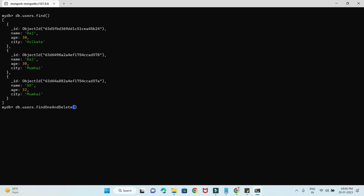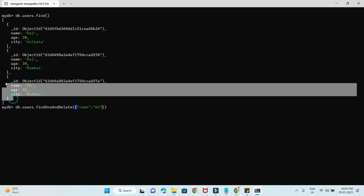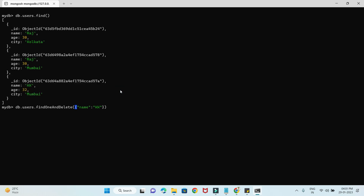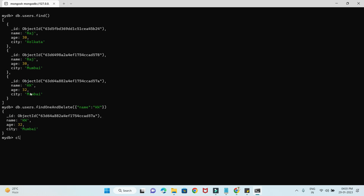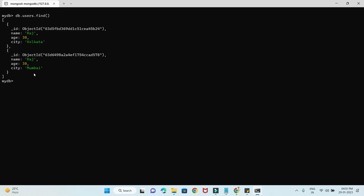Let me show you how it works. I'm going to give the criteria name equal to KK. This will delete the matching record and return the complete record information. Pressing enter, you can see it returns the complete record — and it must be deleted from the collection. If I do a find, then that document is deleted.